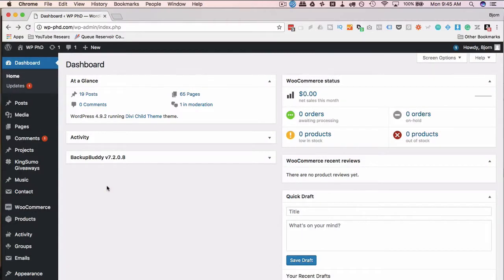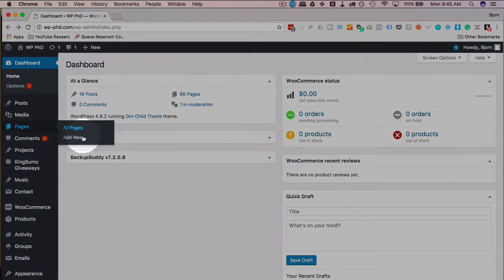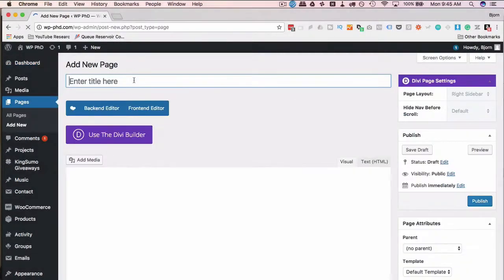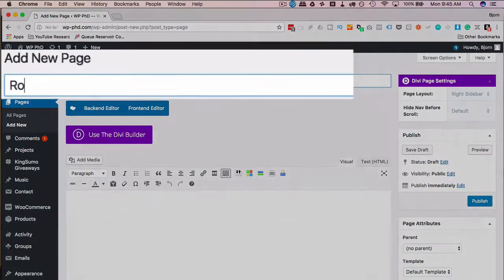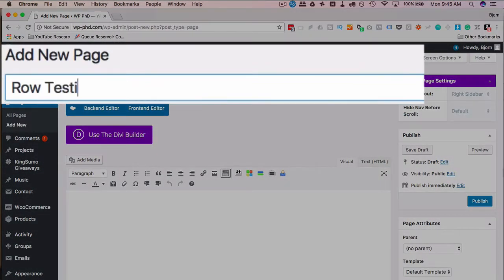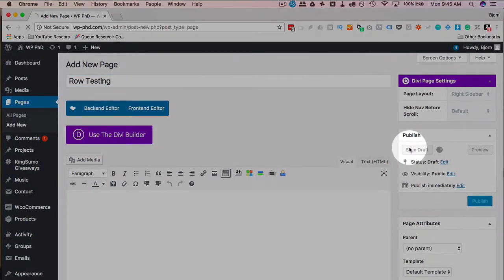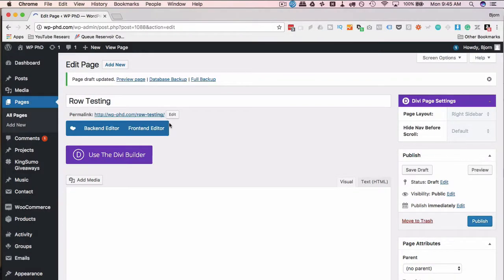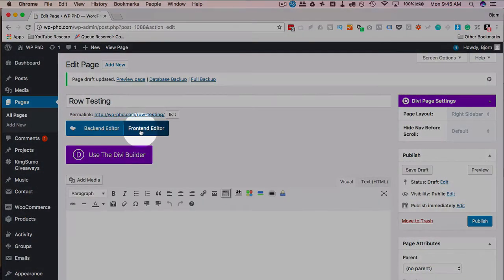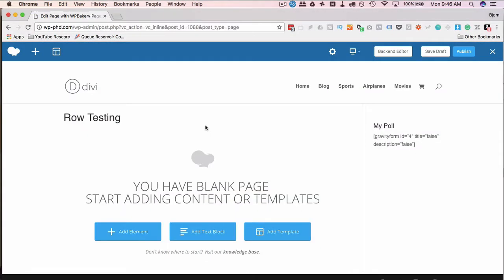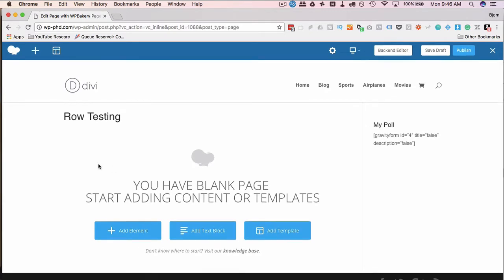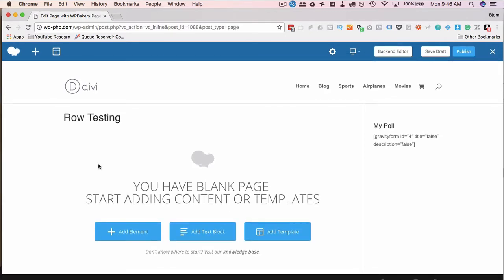This is going to be really quick because rows are the most basic thing in the WP Bakery Page Builder. I'm just going to add a new page. I'm going to call it Row Testing. Click on Save Draft. Then I'll click on the front-end editor. And right now when we don't have anything on the page, there are no rows. But as soon as we add an element, a row is going to show up.